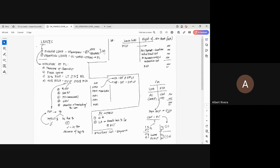The second classification is the operating lease. Technically, operating leases are short-term leases or low-value leases. Short-term leases may be viewed as having a maximum tenor of one year or below. Low-value leases — the standards did not provide a specific definition of low value, so this is a matter of professional judgment.